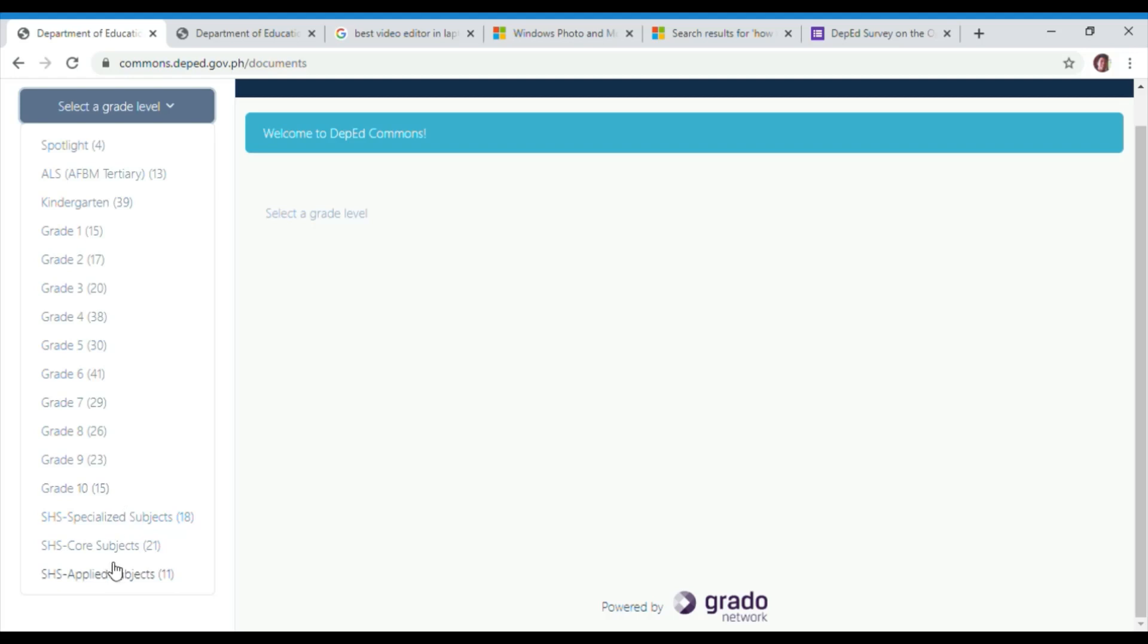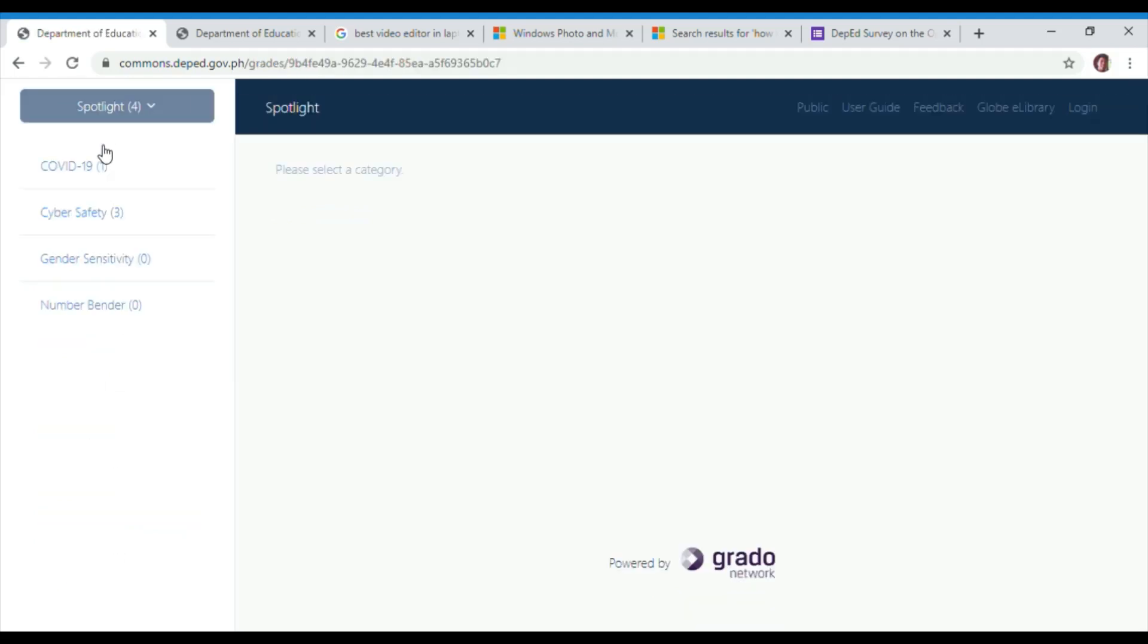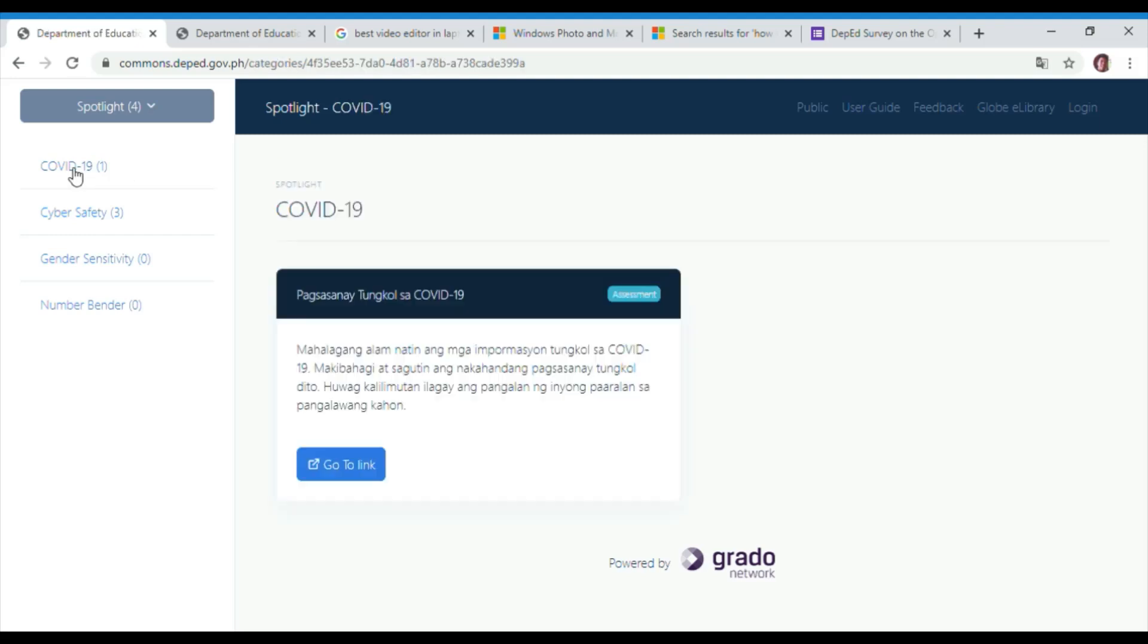Then, select the grade level you wish to explore. Once you have selected your grade level, click on the subject to drill down your resource need.